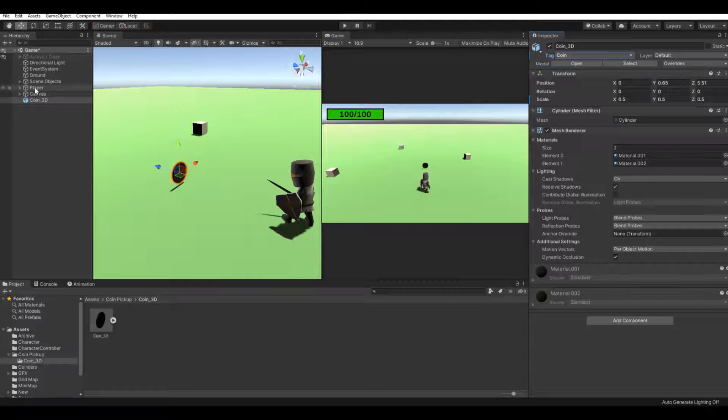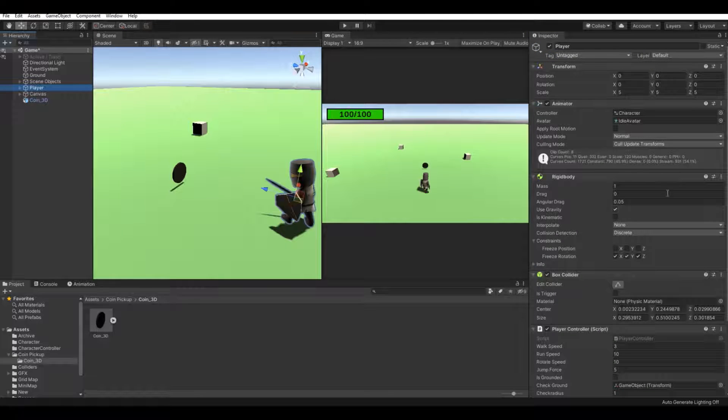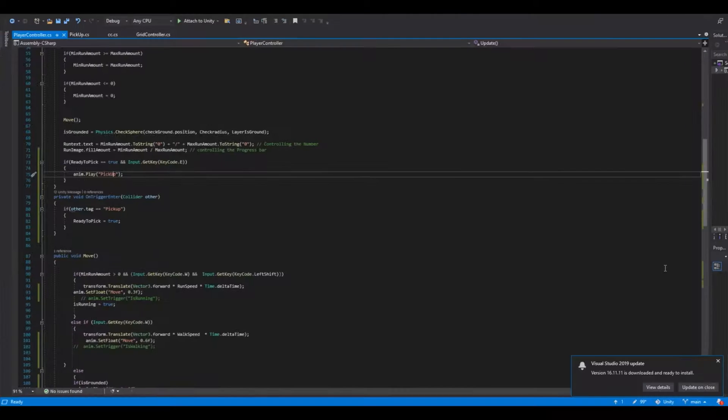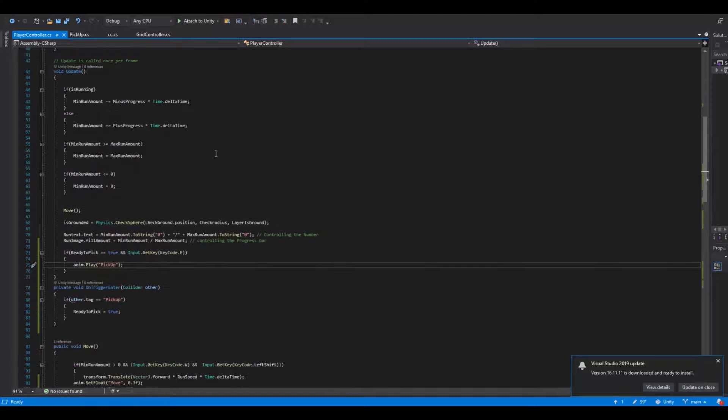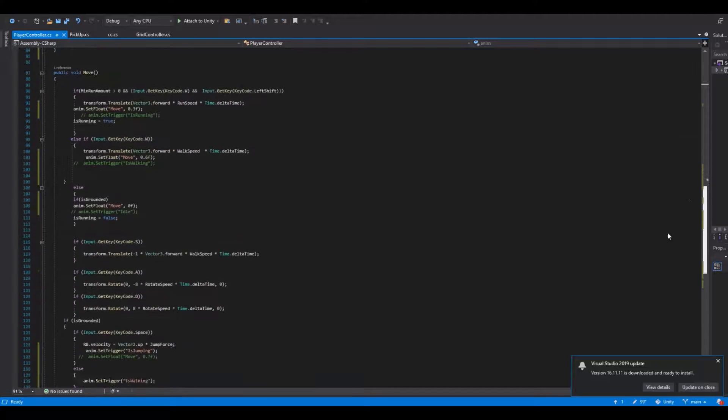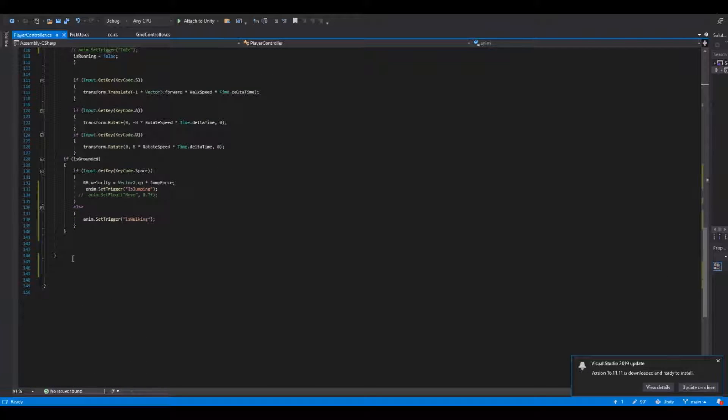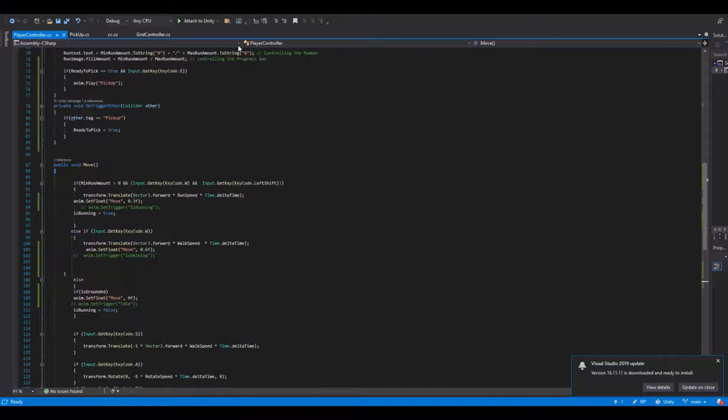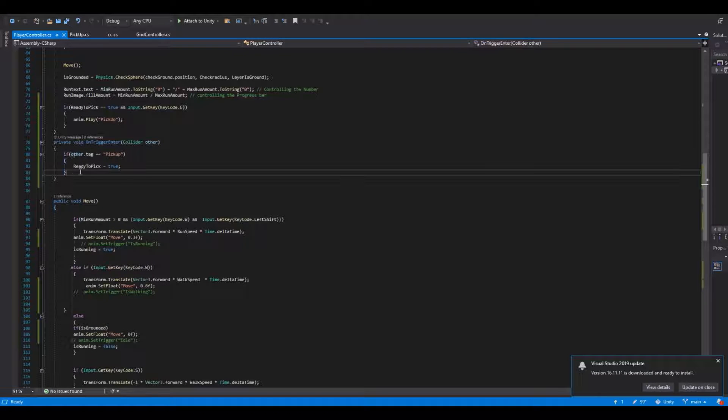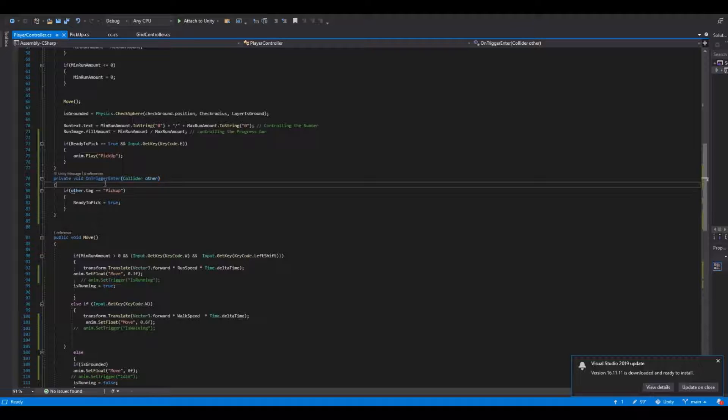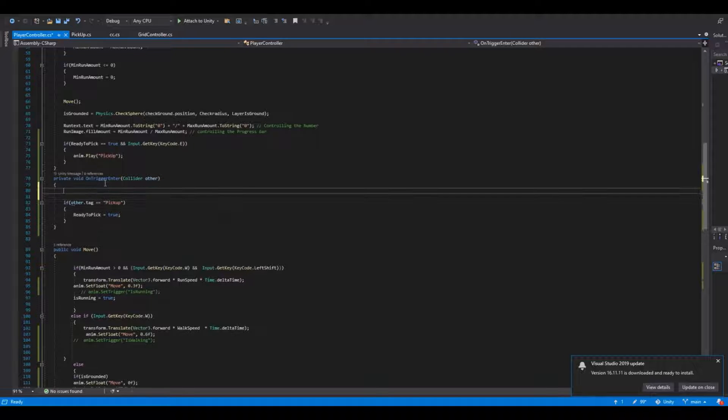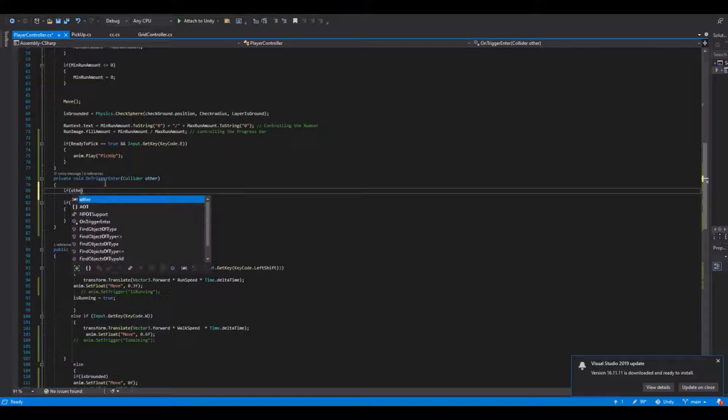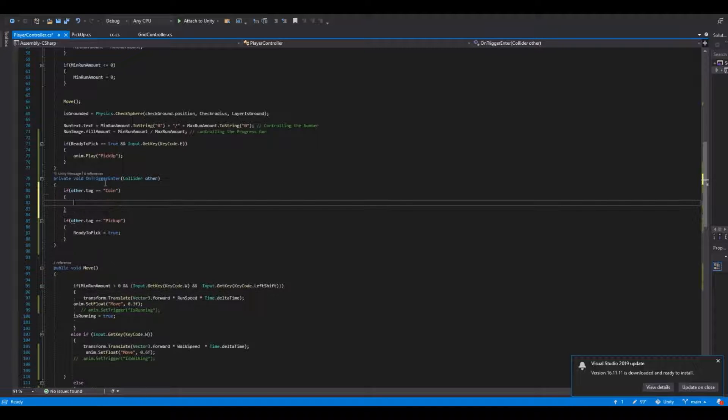Now let's open up your player script. In here we will need to make an OnTriggerEnter function. I already have one here, so if you don't have it, make a private void OnTriggerEnter. In here we can say if other.tag is equal to coin, then...